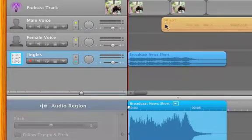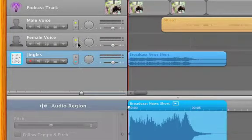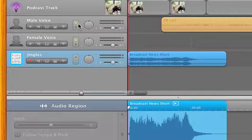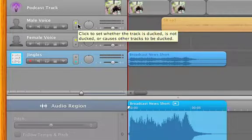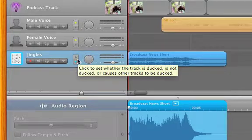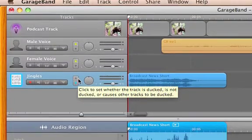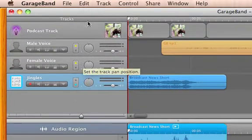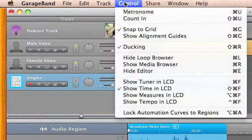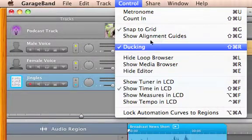A yellow arrow indicates this track will have its volume raised above any tracks with a blue arrow, which will have their volume lowered. You can enable or disable this feature under the control menu at the top. Now we have an intro to our piece, our podcast commentary, and some artwork.